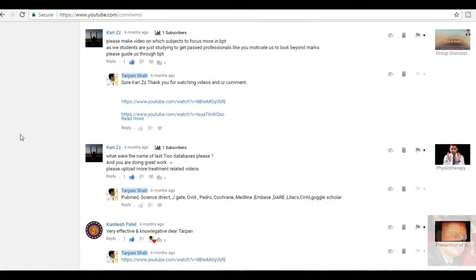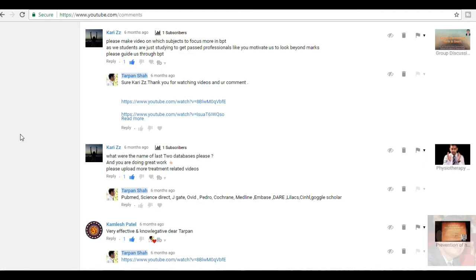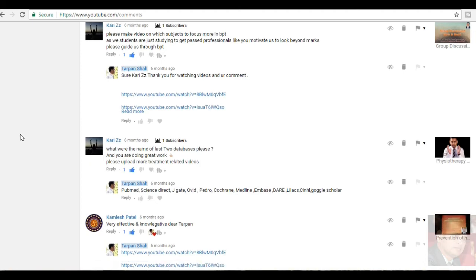Kari ZZ, please make video on which subjects to focus more in BPT, Bachelor of Physiotherapy. As we students are just studying to get past professionals like you motivate us to look beyond marks, please guide me through the BPT. Of course, I am here through the YouTube channels to guide the different students and the different people. I would like to share my knowledge. It has been a long journey, professional career journey and I would like to help you all out. Of course, I will make more videos for you people. This video is for group discussion, do's and don'ts.